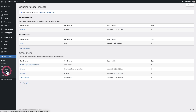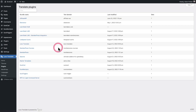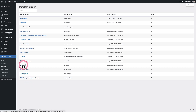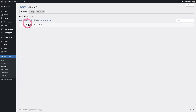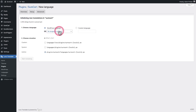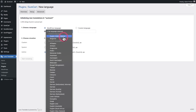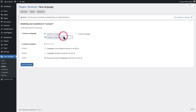Click on Loco Translate and then click where it says Plugins. You'll see a list of the plugins you have. Click on SureCart and then click where it says New Language. I don't speak a foreign language, so I'm just going to choose English. This will enable you to change any of the fixed strings of text on the front of the checkout forms.